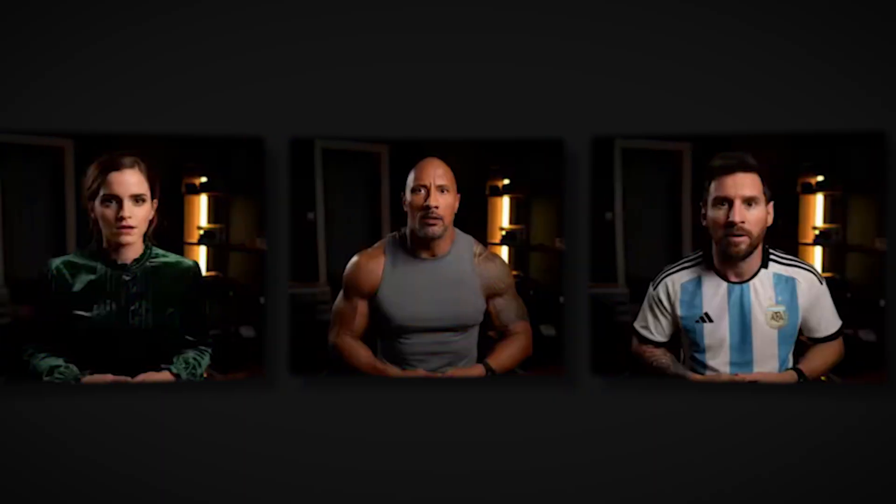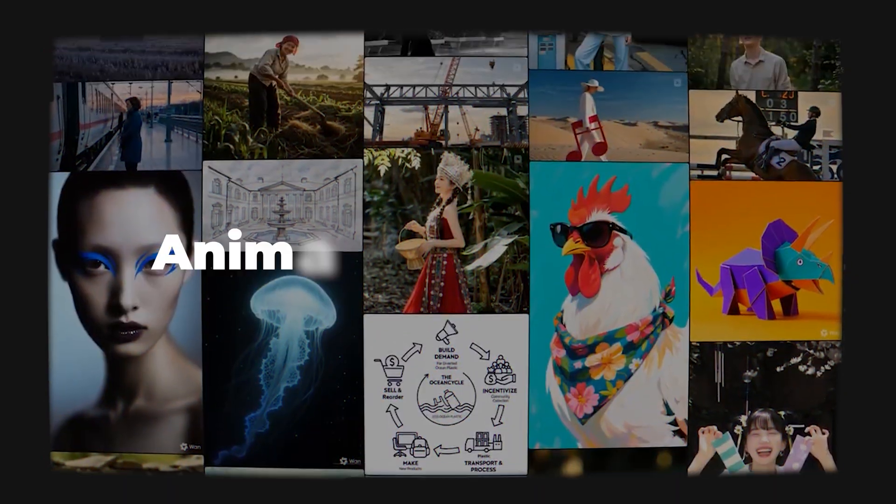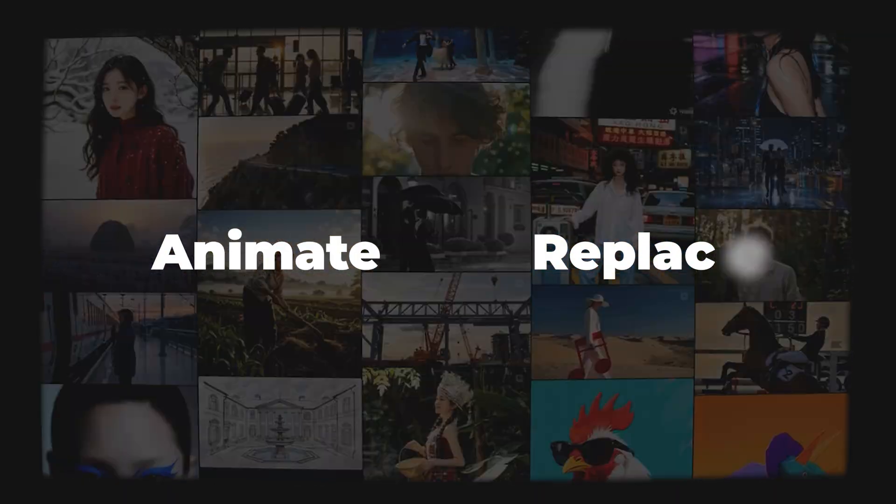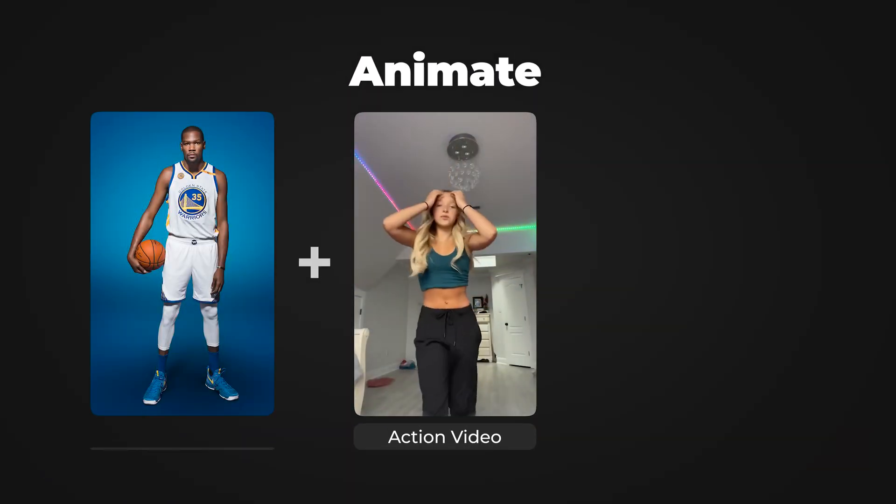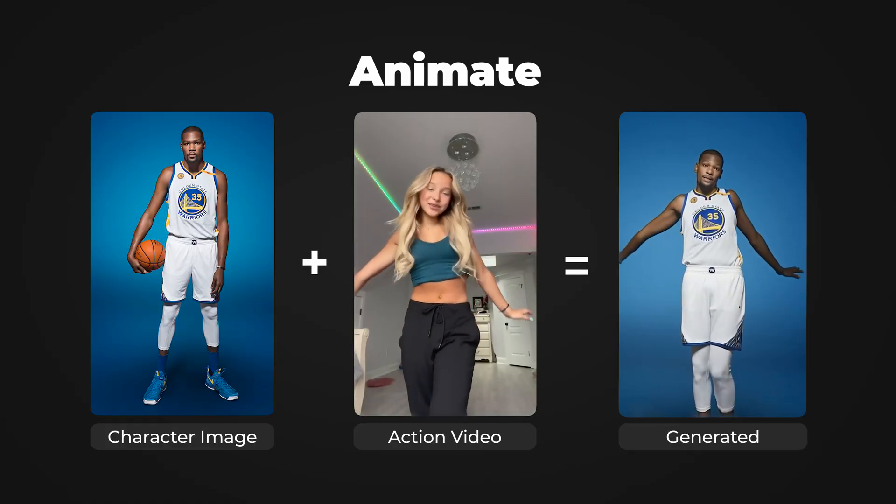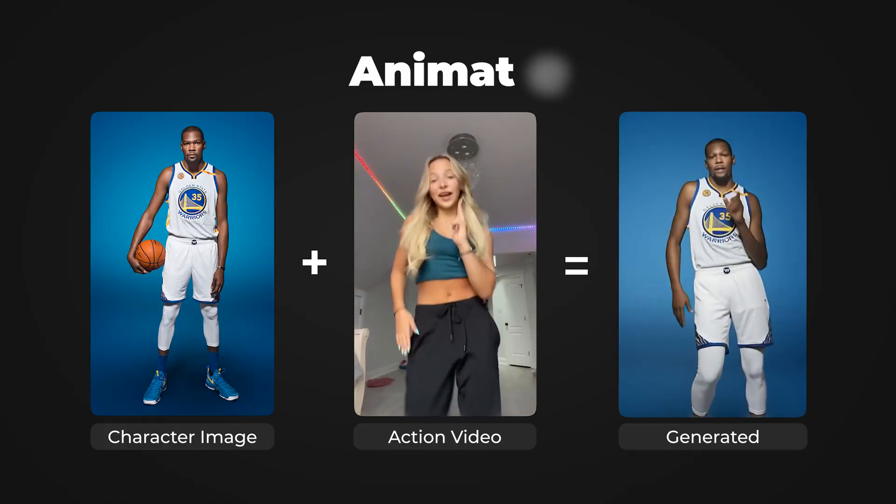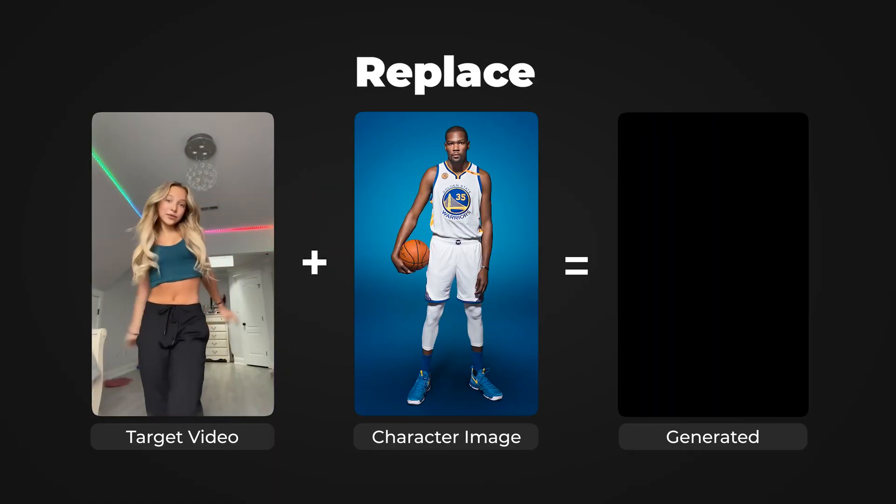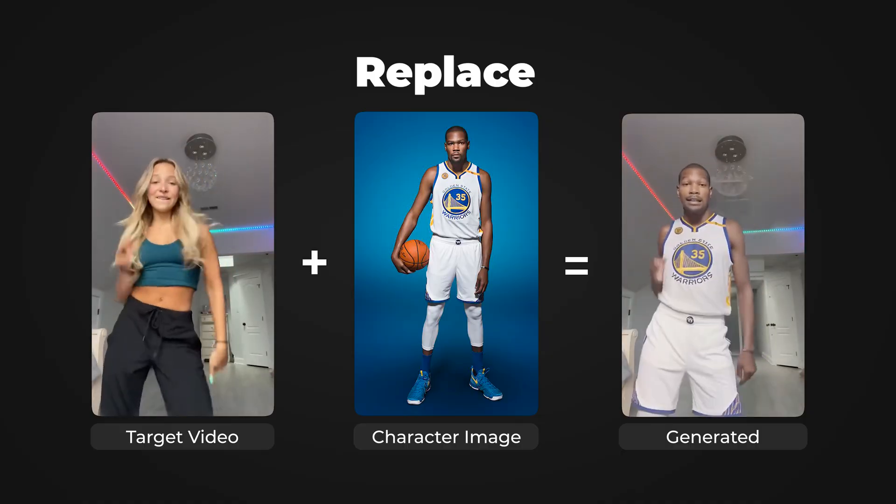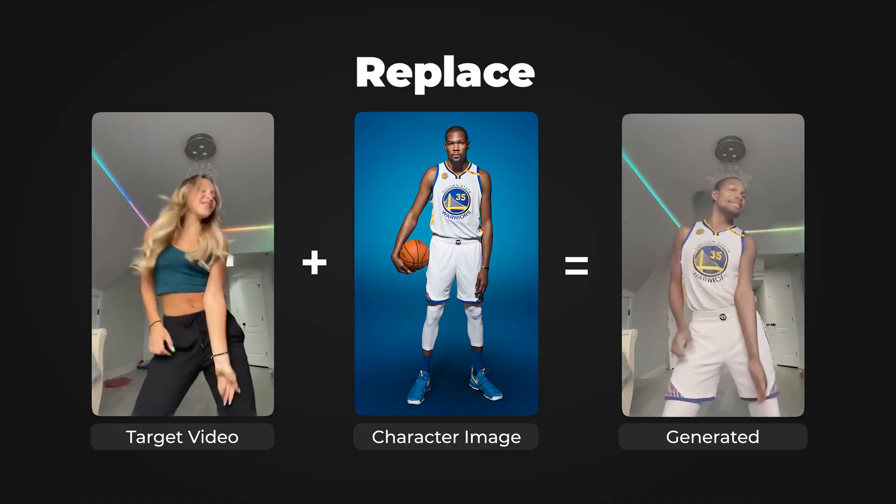In this video I'm going to show you how you can get access to WAN 2.2 Animate which lets you take an image of a person or character and you can then control their movement through a driving video. There are two options with this model: Animate and Replace. Animate will take your driving motion video and apply it to an image keeping everything the same, then Replace will take the character or person in your image and swap it in for the person in the driving video.